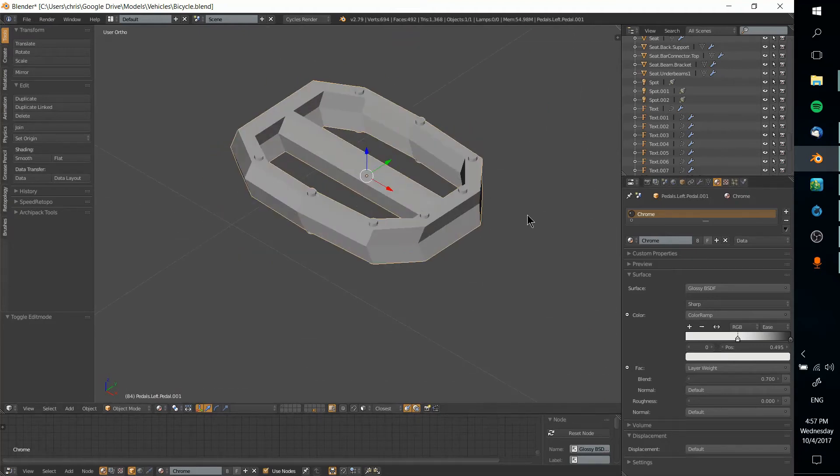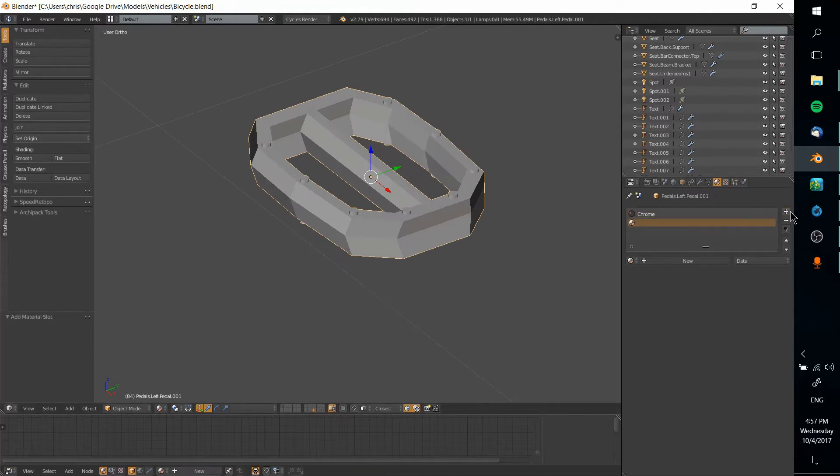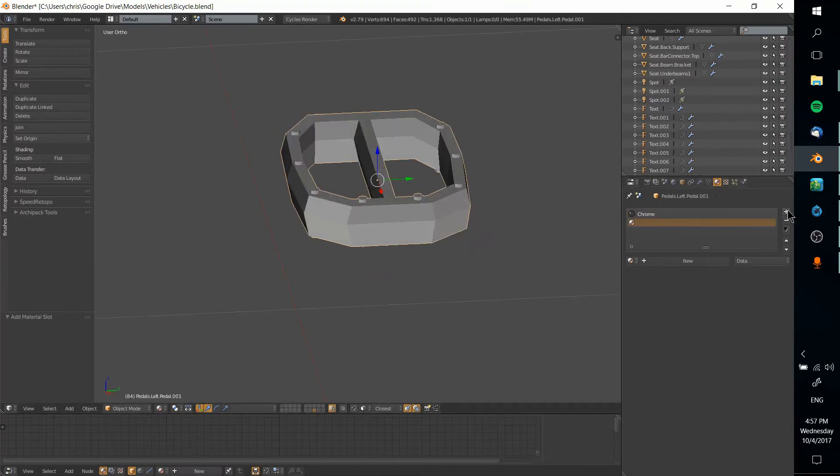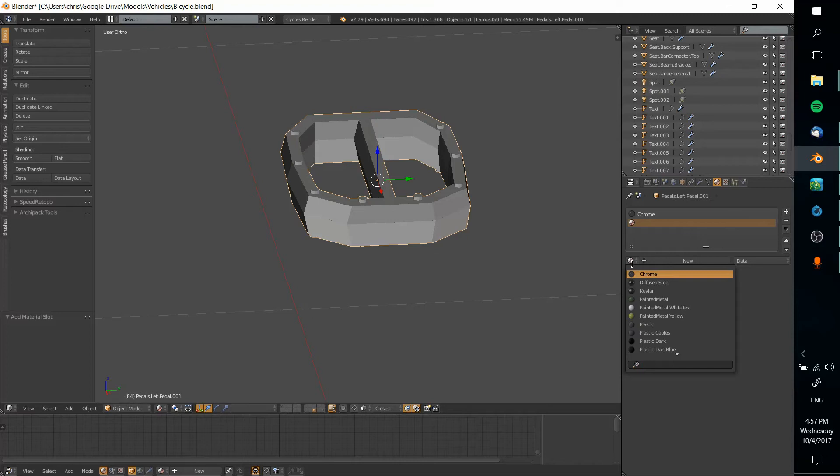So how we get around that, how we actually separate these parts without making it two separate objects is, well first off we hit this plus button to add another material slot and then with the second material we would either create a brand new material in the nodes editor or you can select from other materials that you already have inside of your file.